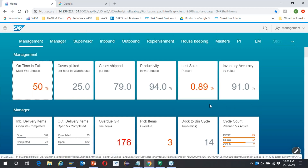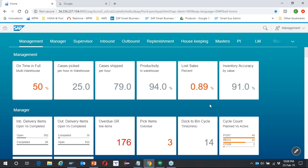Other important metrics include cases picked per hour — very important for throughput given the number of manpower — and cases shipped per hour, which together indicate how efficiently your warehouse is performing against productivity from resources, whether operators or MHE. In case of any short picking where you are not able to fulfill, there could be short-close orders leading to sudden lost sales — any lost sale immediately triggers an alert in a different color. Why was this not addressed? Why was actual stock not available in the bin? These can be proactively managed. A healthy warehouse also requires the right product in the right place; the more accurate the inventory, the better the pickability and the lower the lost sales percentage.